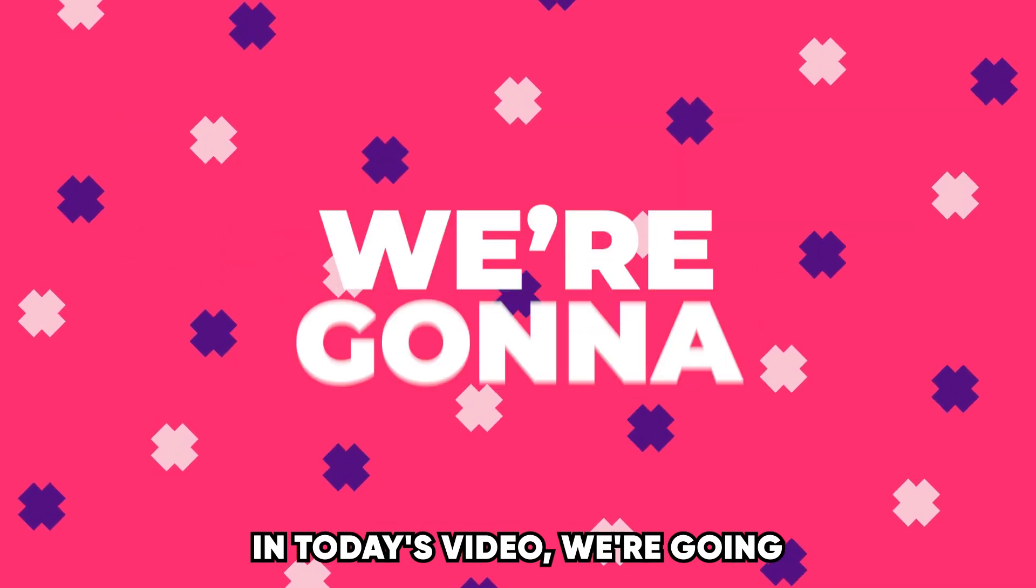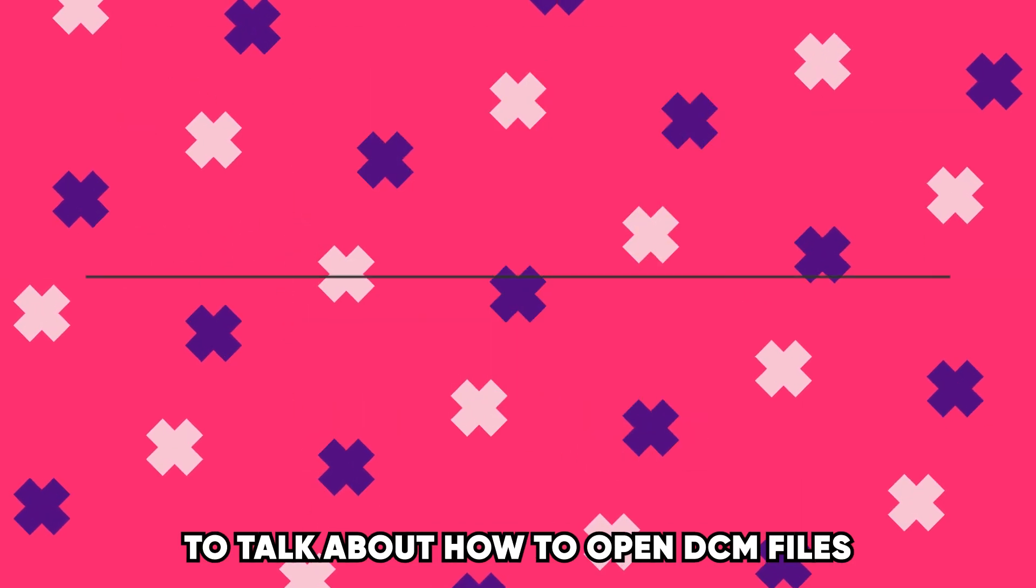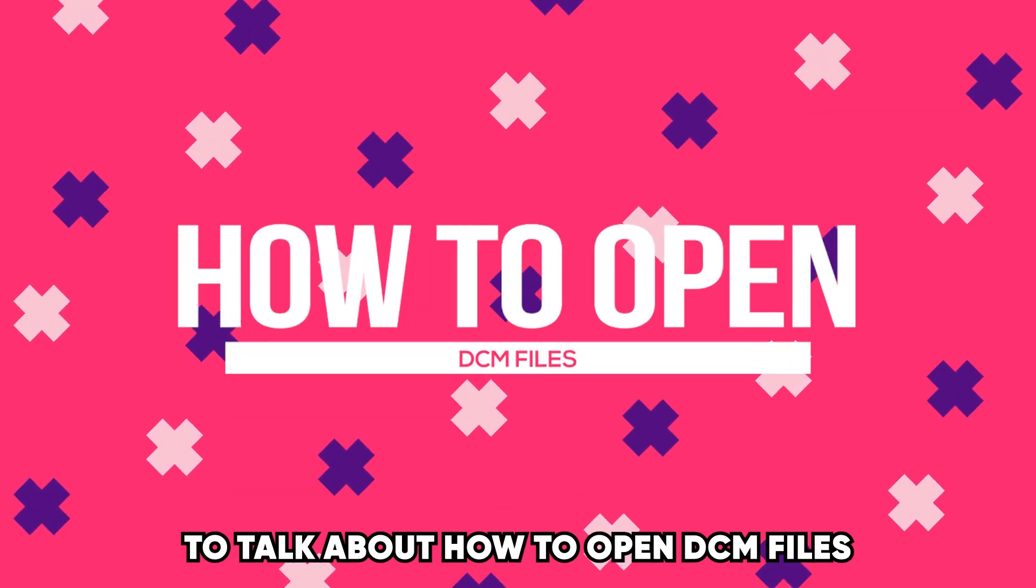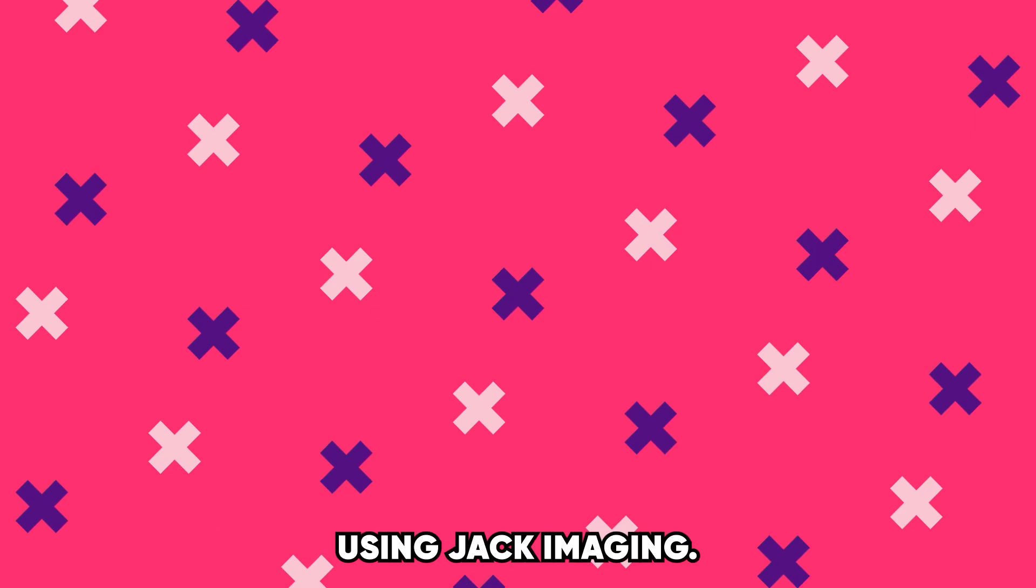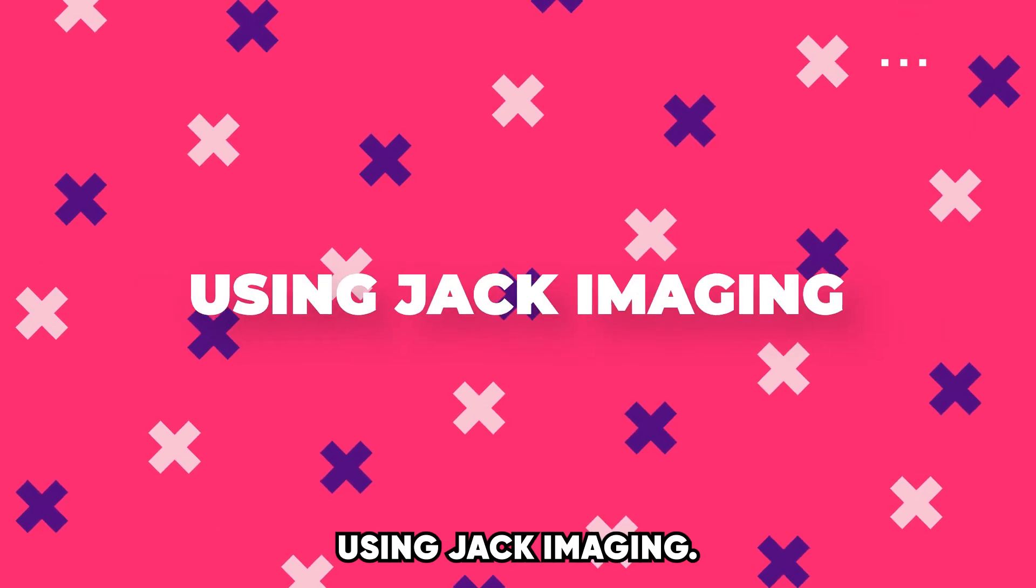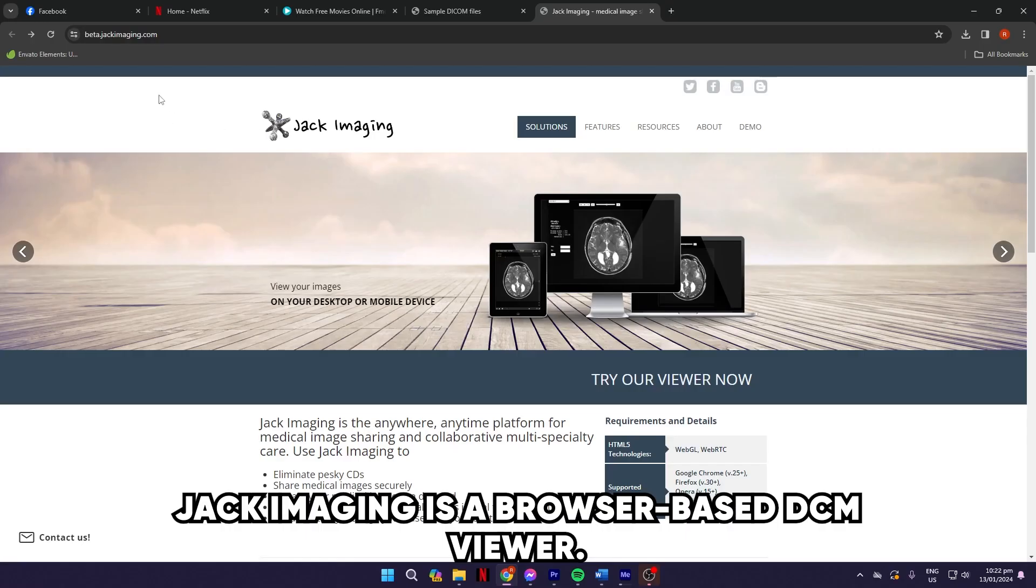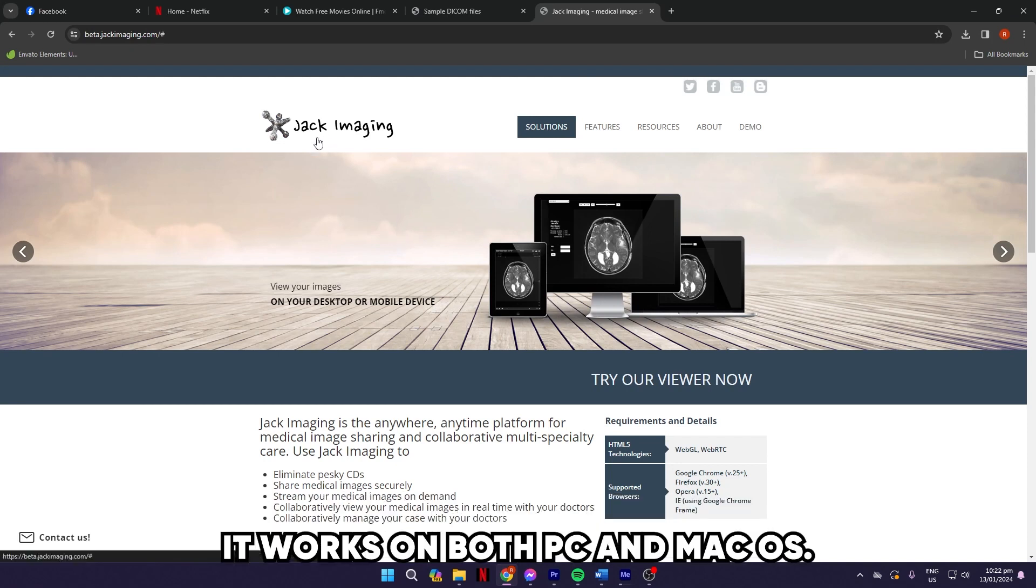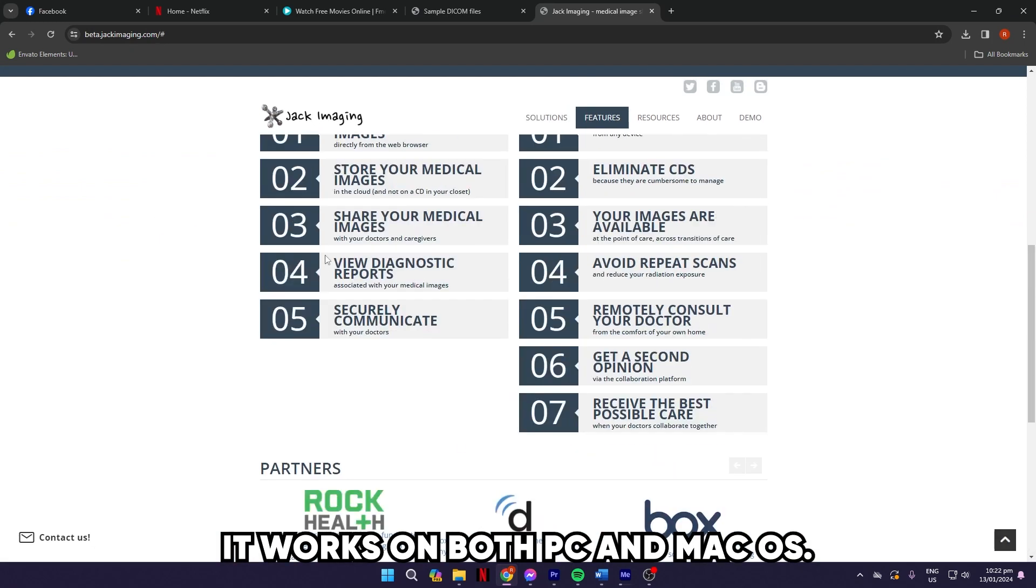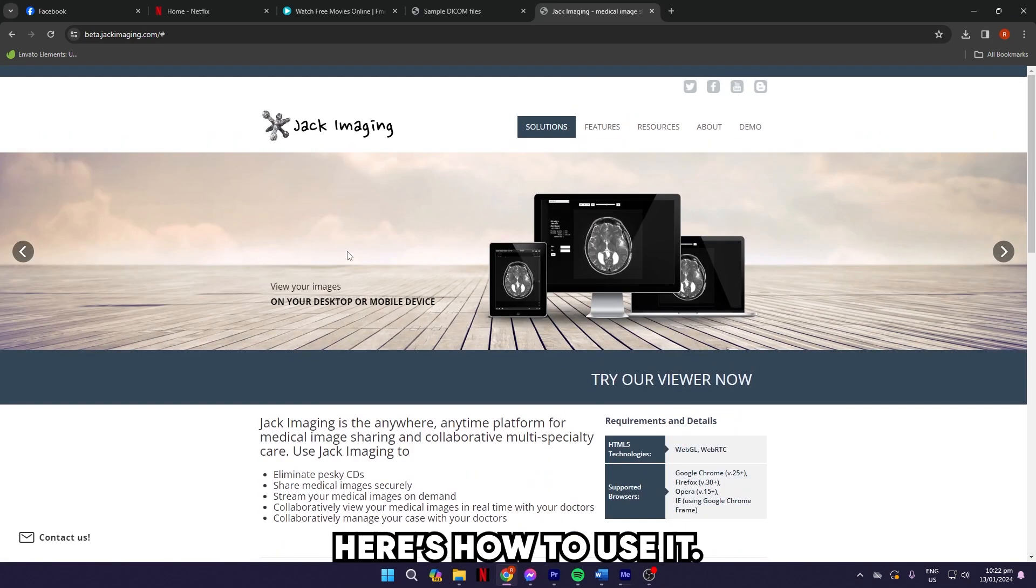In today's video, we're going to talk about how to open DCM files using Jack Imaging. Jack Imaging is a browser-based DCM viewer. It works on both PC and Mac OS. Here's how to use it.